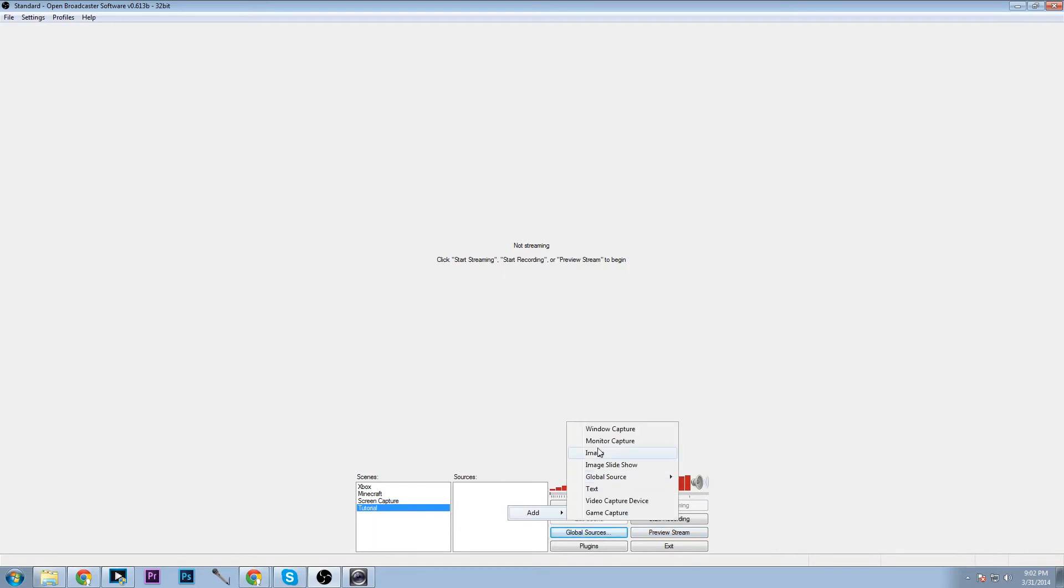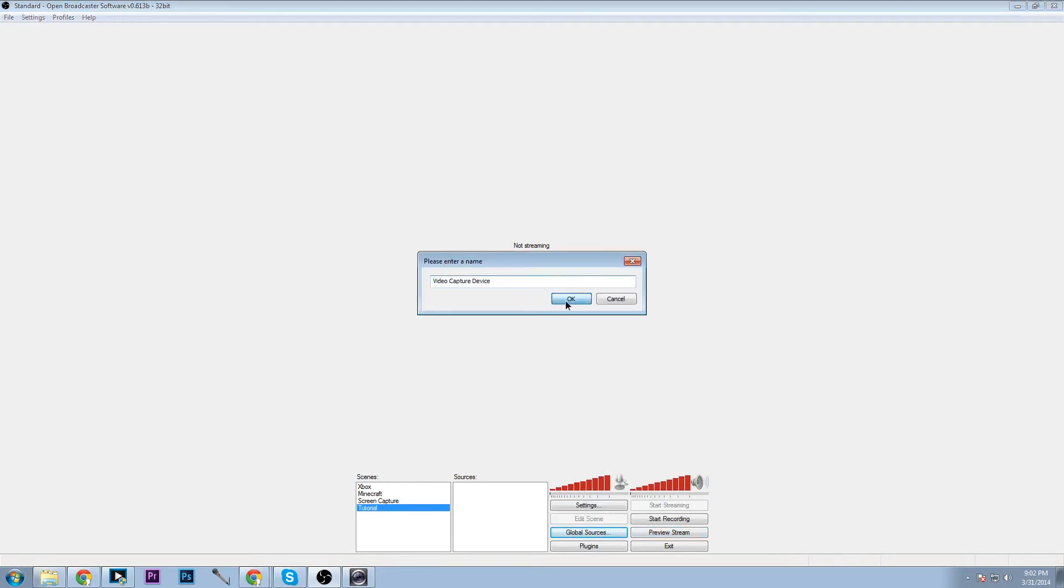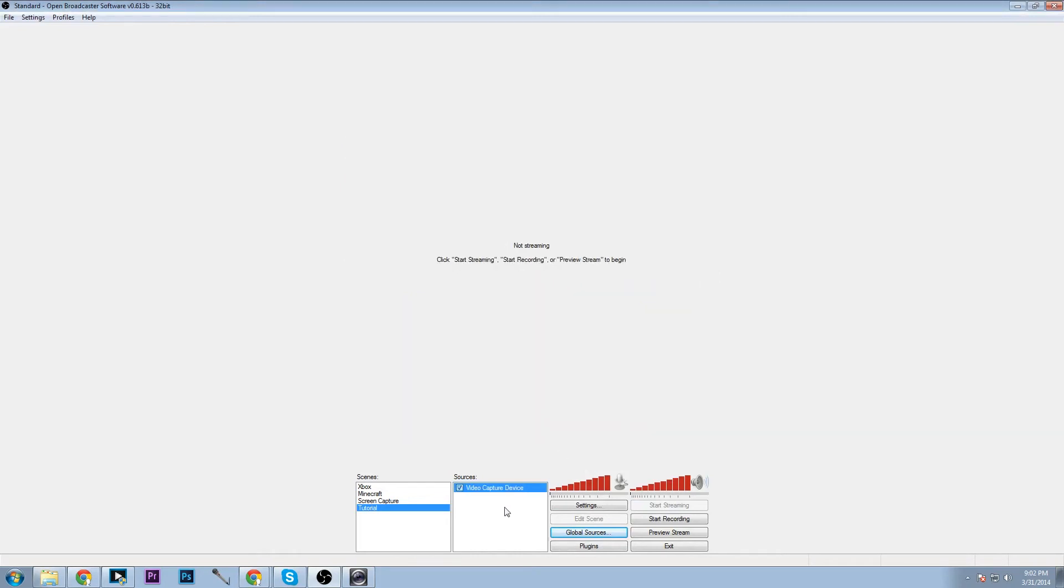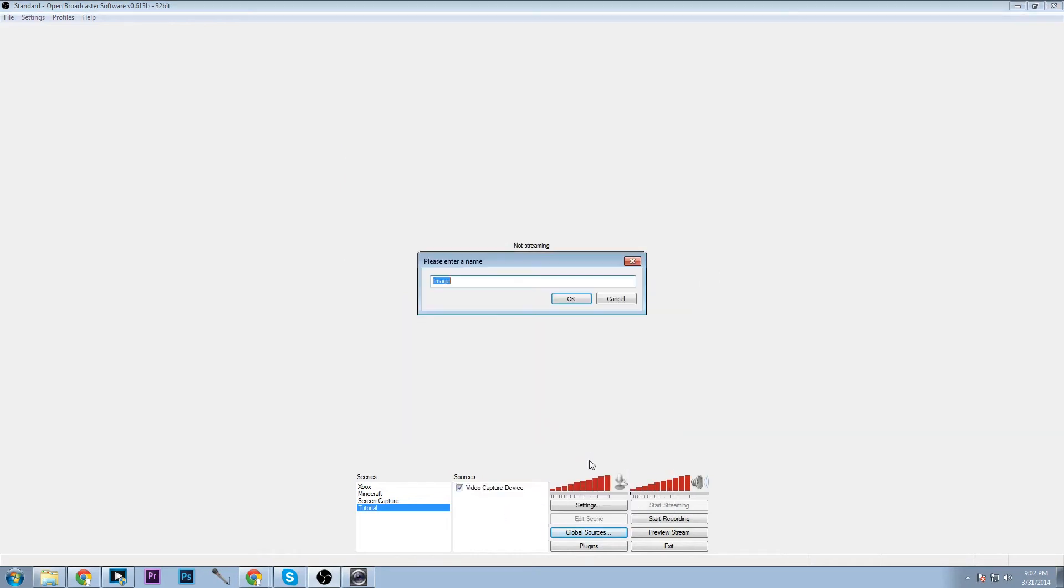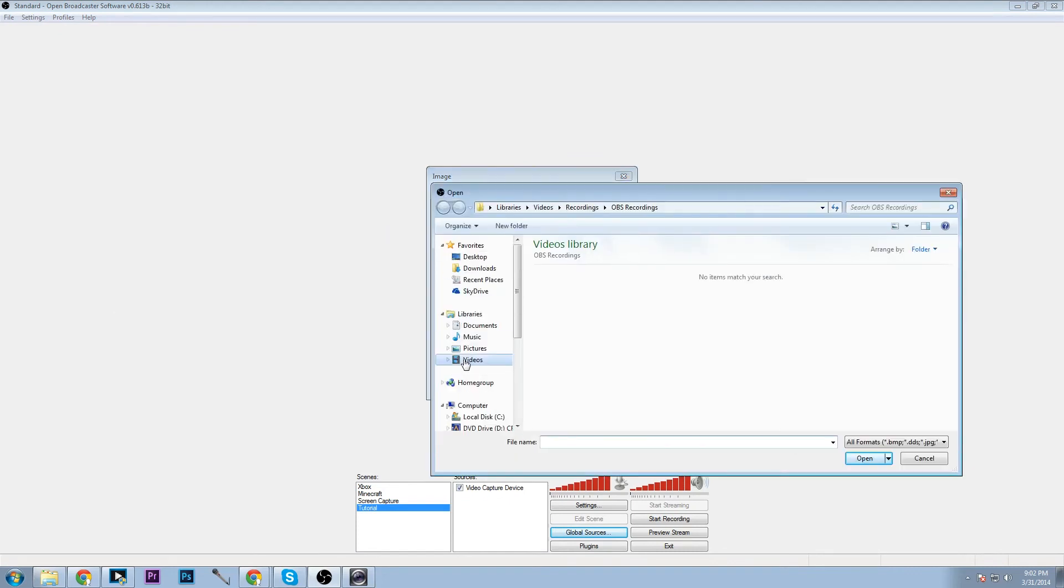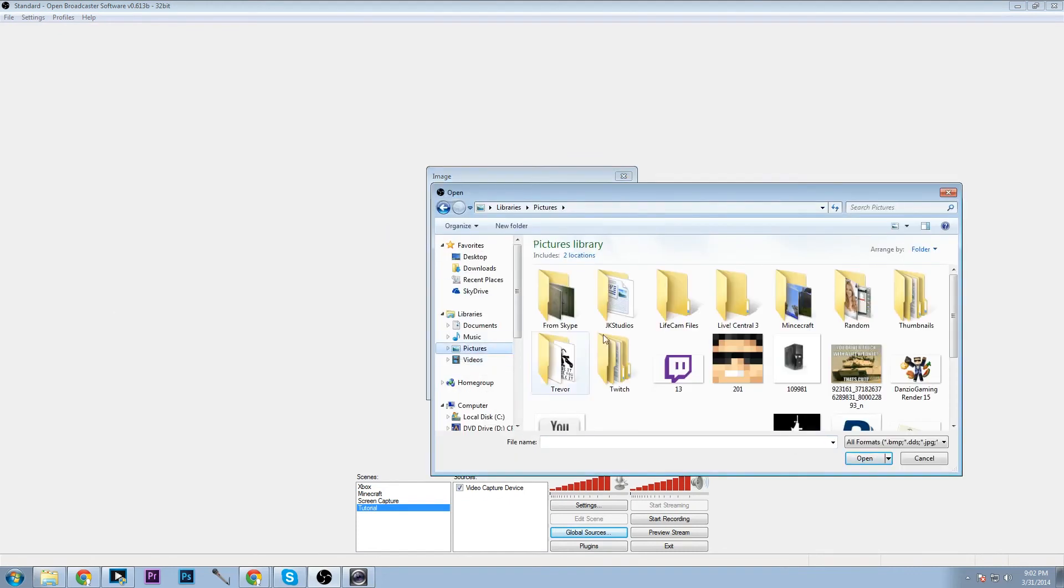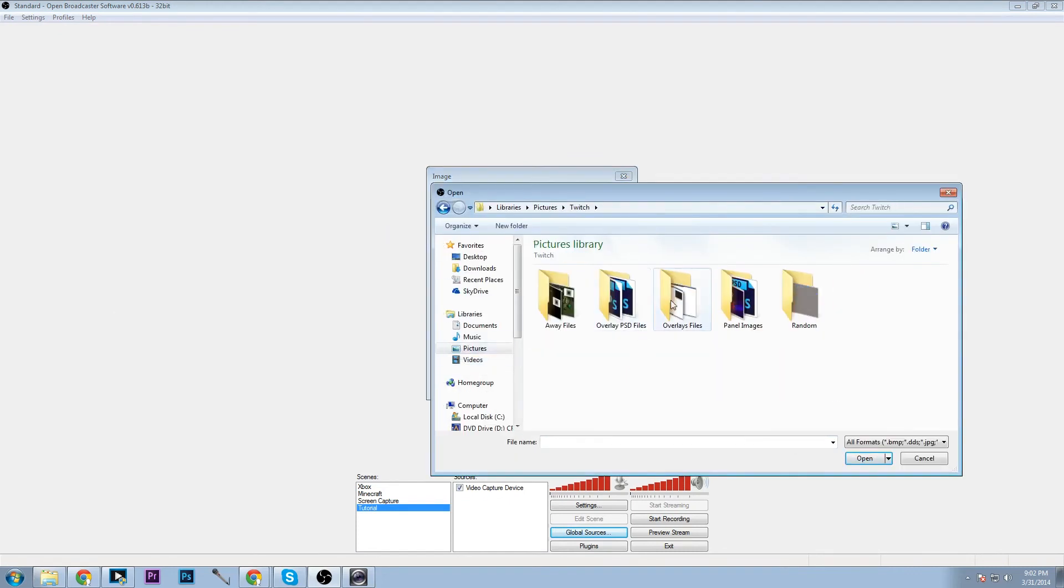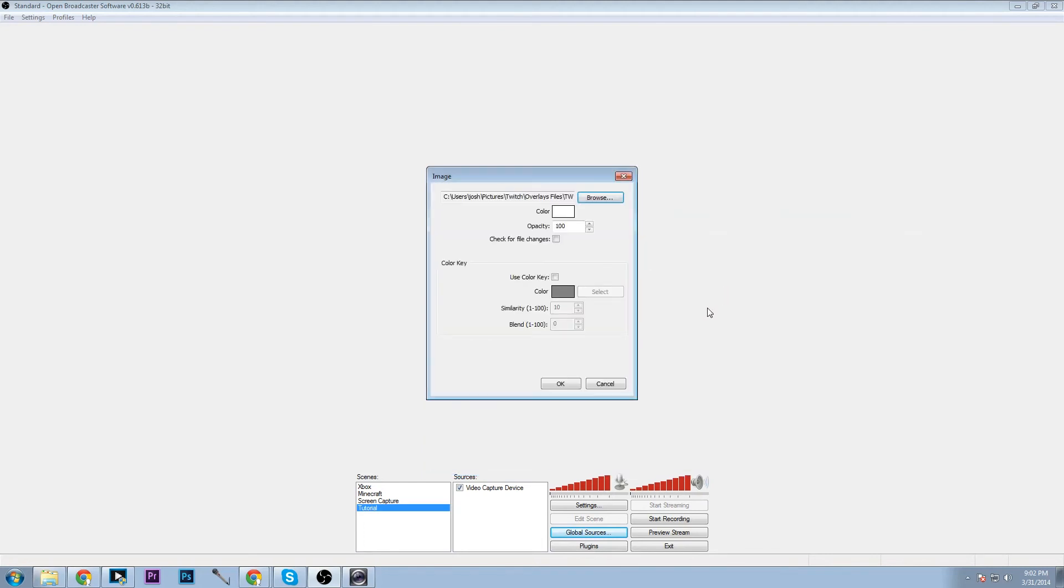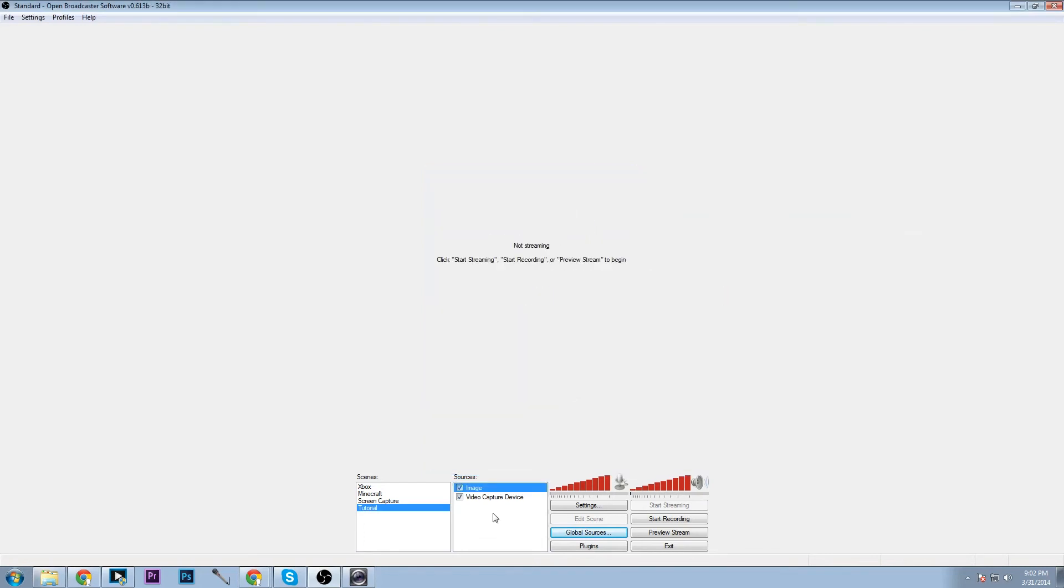So if you want to edit things we can go video capture and one moment, click that there and say I wanted to do an image, browse images, we can go through here, go through our Twitch and I'll just use the Twitch overlay I have.